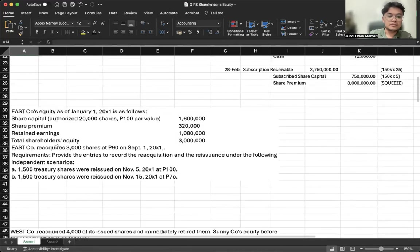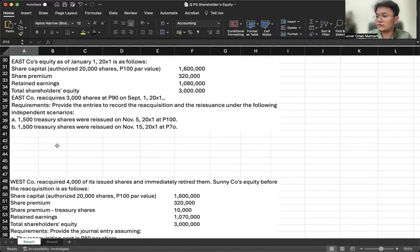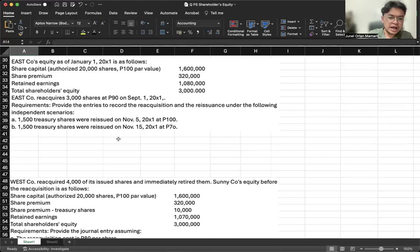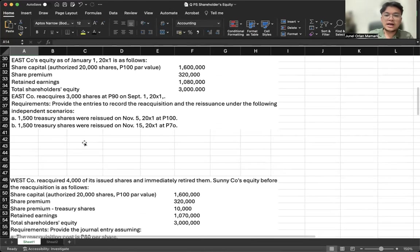Let's go to the next example. East Company's equity as of January 1, 20X1 includes share capital, share premium, retained earnings, and total shareholders' equity — and this involves a reacquisition. The discussion of treasury shares recording and share retirement will be on a separate video, so see you there.